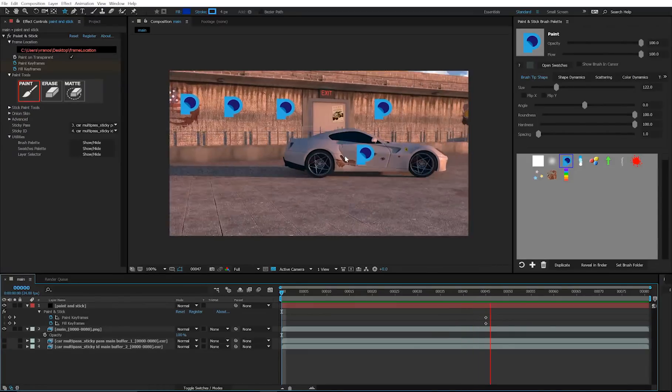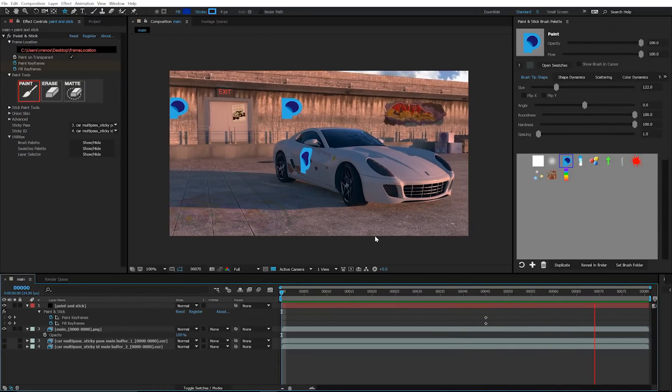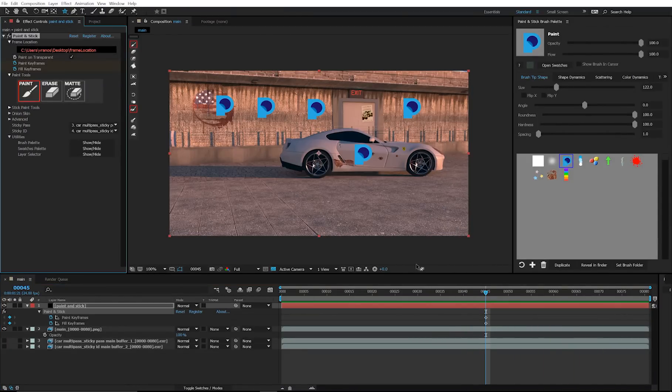The paint is now stuck. If you want to delete this stuck paint, press the delete stuck paint button.